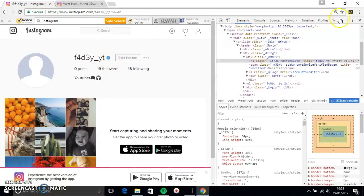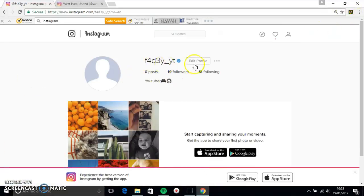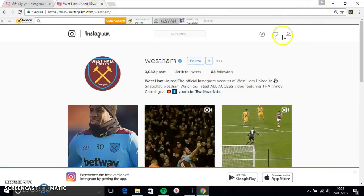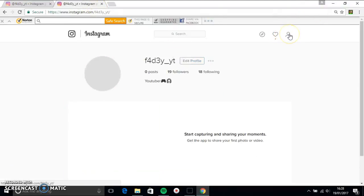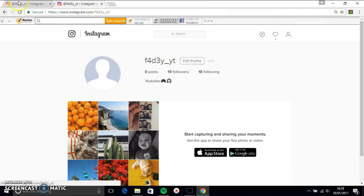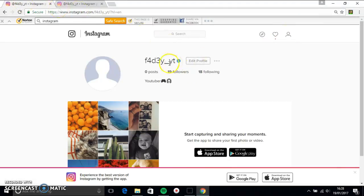So yeah, you see there. So then you should have the verified tick. It won't show up for everything. So if I go on this and go on my account, it won't show up. But you can trick your friends if they come around.